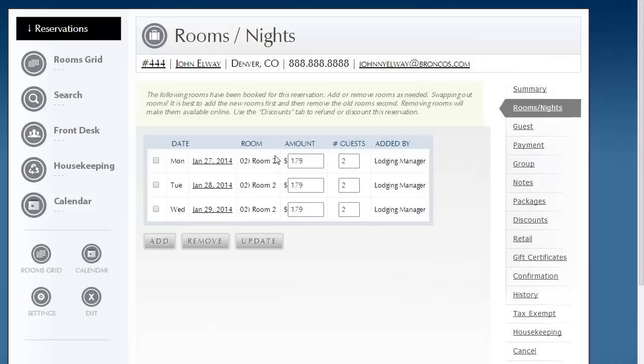Now, it does only copy to that exact room. So if I had, let's say, room three, if I had a night that was in room three, it would not adjust to that. So you will have to do it for each room that's in the reservation.